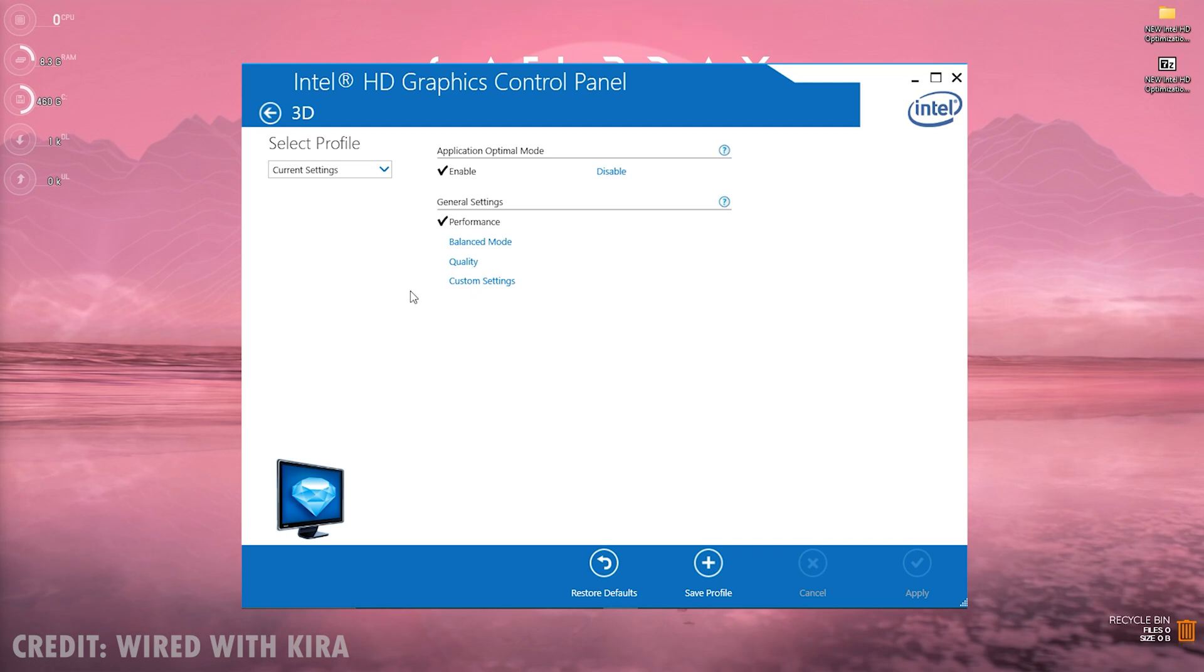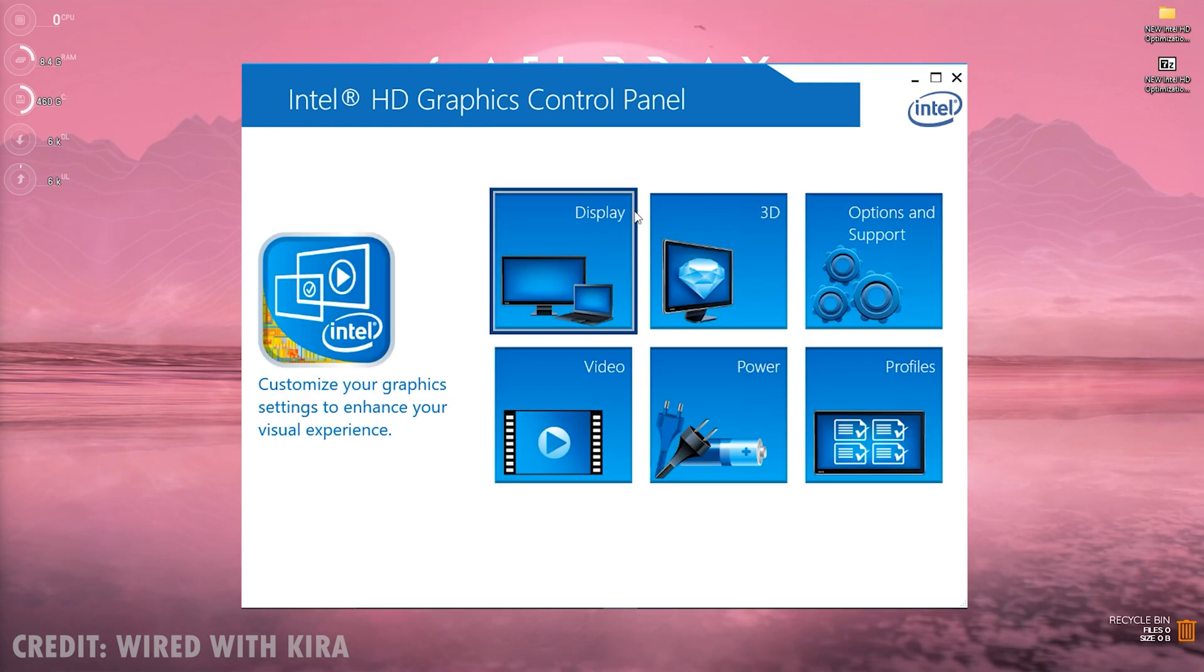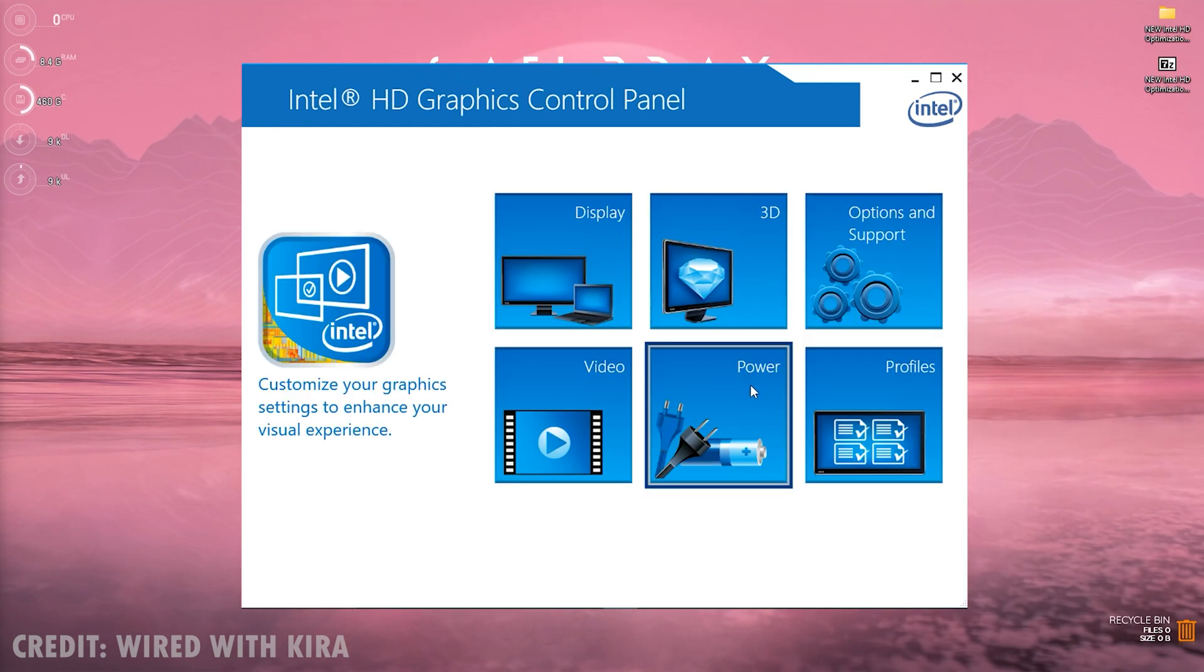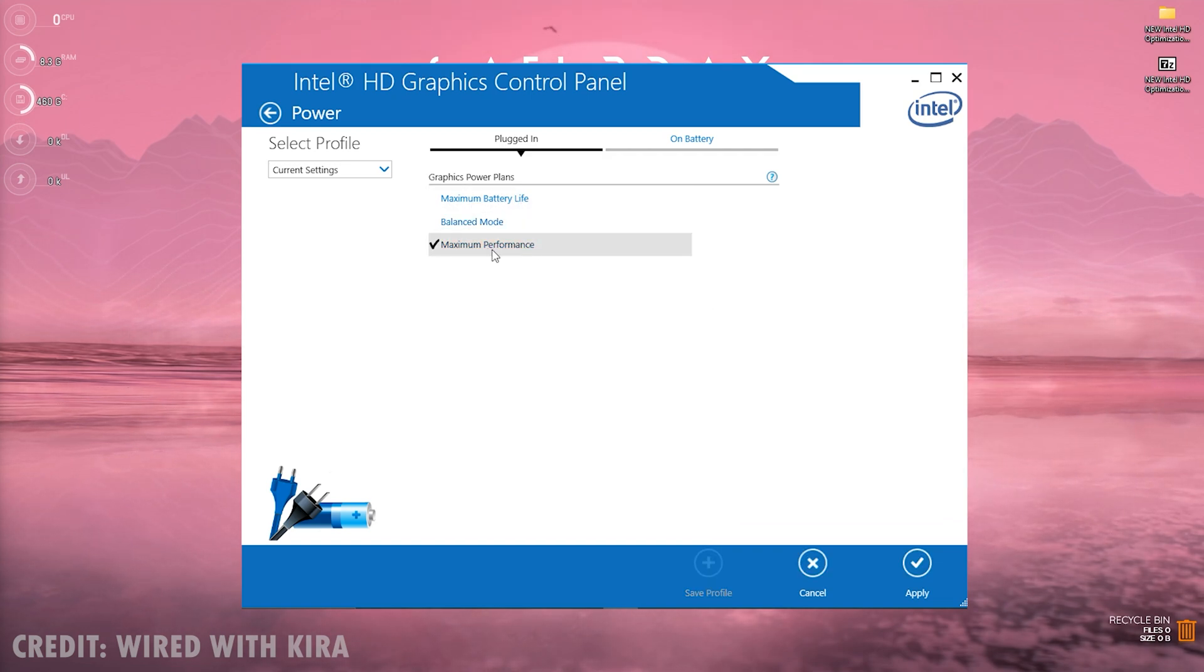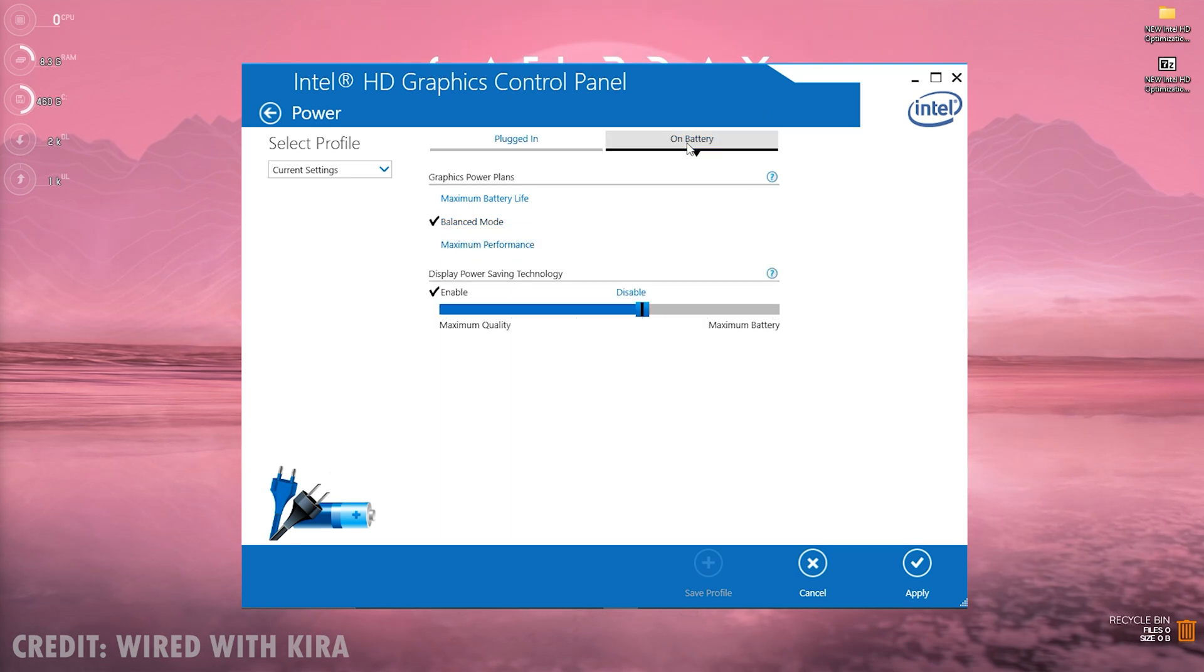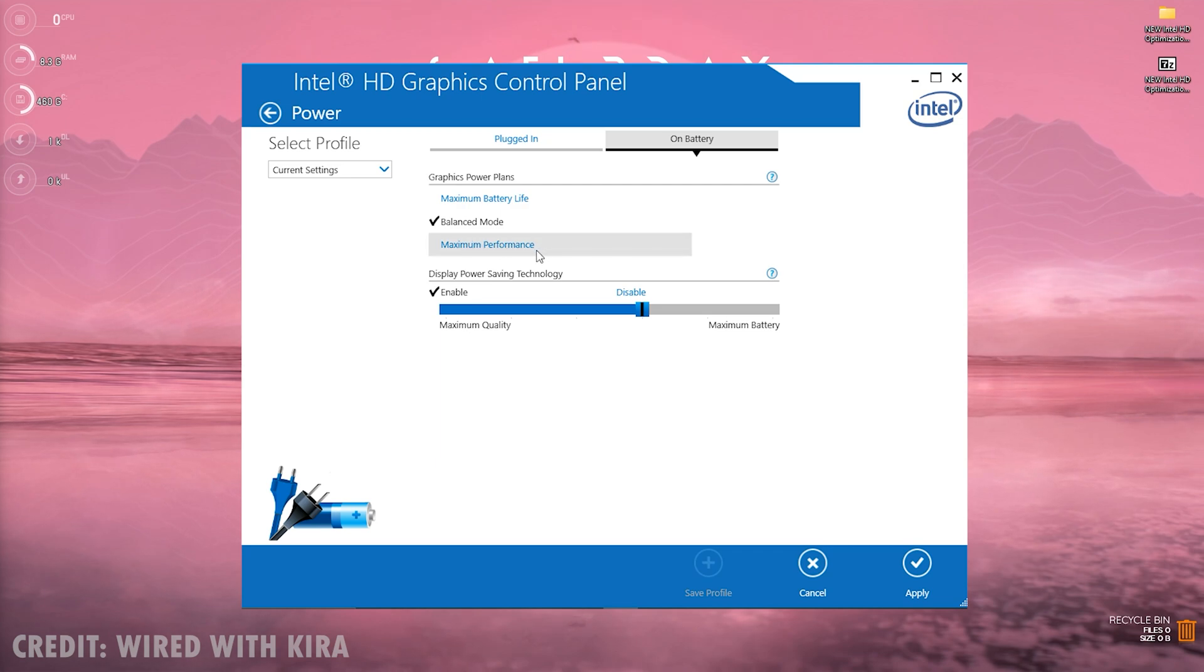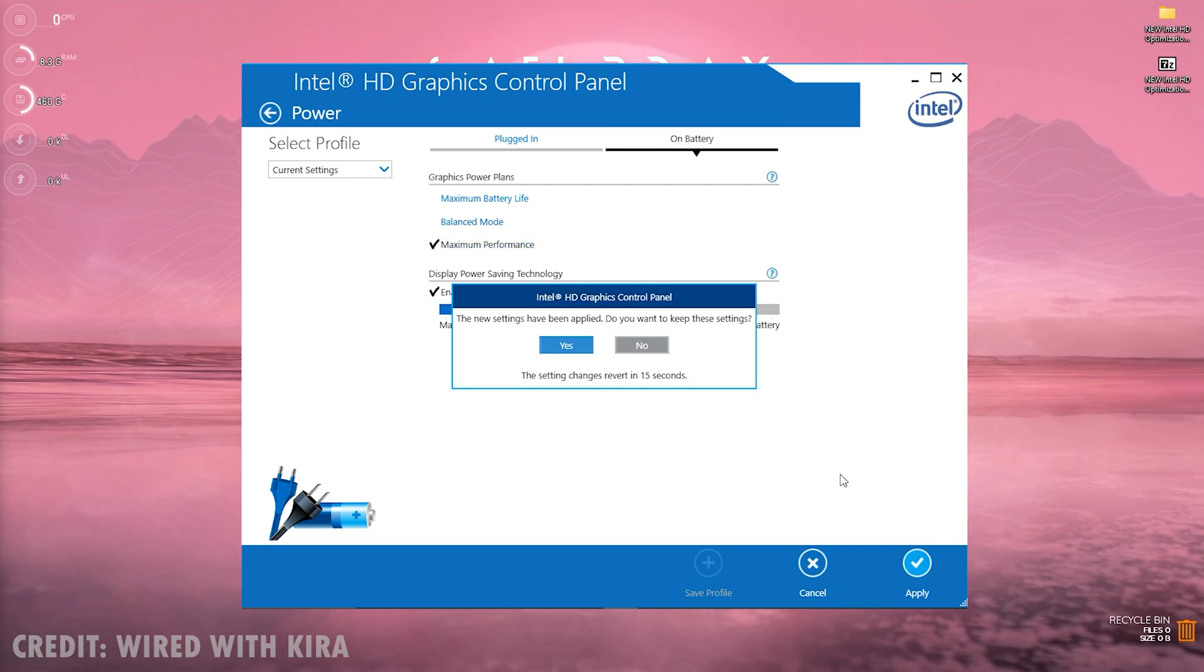Now go back and then open up Power. Once you are in here, for the graphics power option you need to click on maximum performance. Once you click on that, go back to on battery and then do the same over here, click on maximum performance and then simply click on apply and then click on yes.